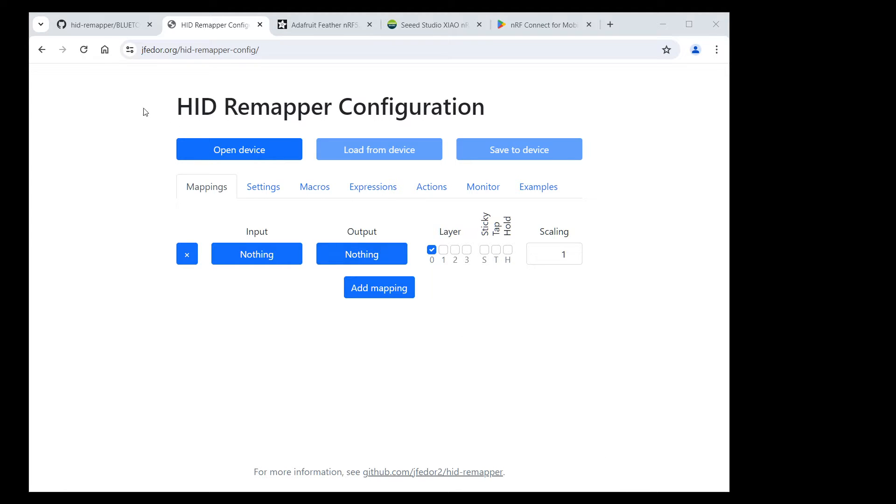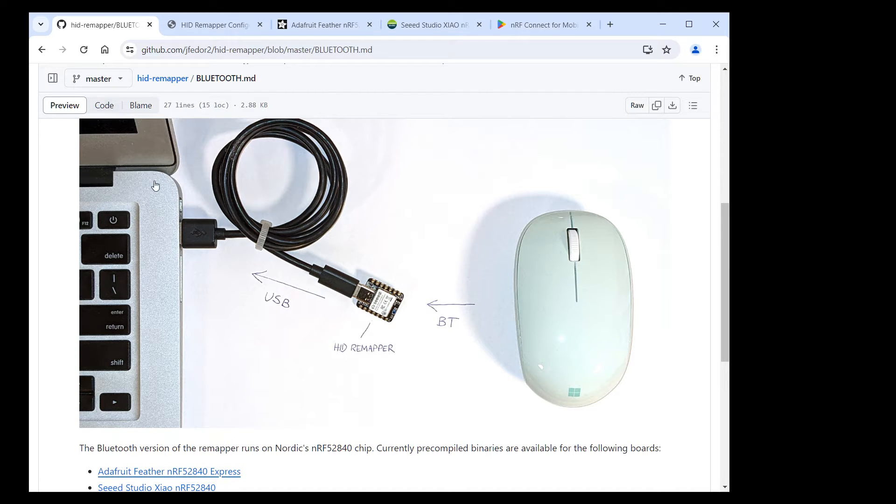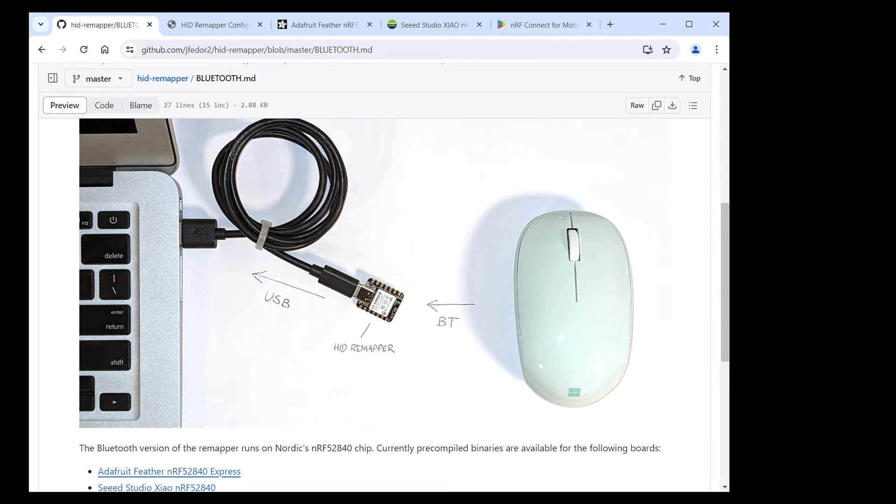Currently, the only version that exists is the last one. It's a Bluetooth to USB adapter. You connect input devices to it over Bluetooth and you plug it into your computer over USB. And it can do most of the things the regular USB to USB HID Remapper does. Let me show you.